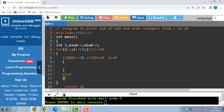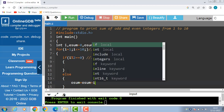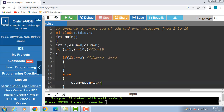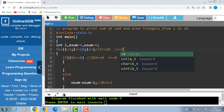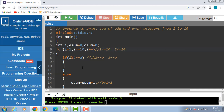Then the else part is to be evaluated: osum is equal to osum plus i. osum is 0, 0 plus 1 is 1. Now i++ increases the value of i by 1, so i becomes 2. 2 is less than equal to 10, again condition is evaluated to be true.